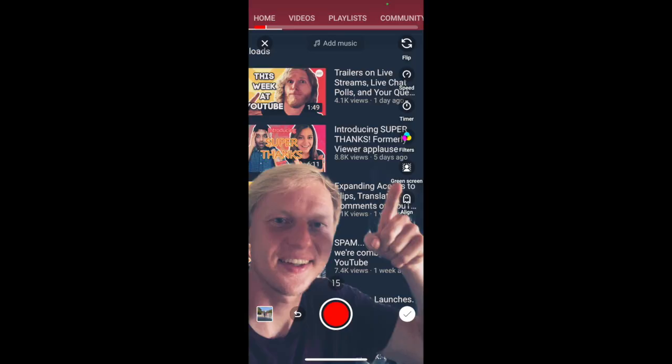In one of our recent videos, we talked about an experiment called green screen. As a refresher, this feature lets you add a photo from your device gallery and use it as the background of your short. It will be broadly available in the coming weeks.